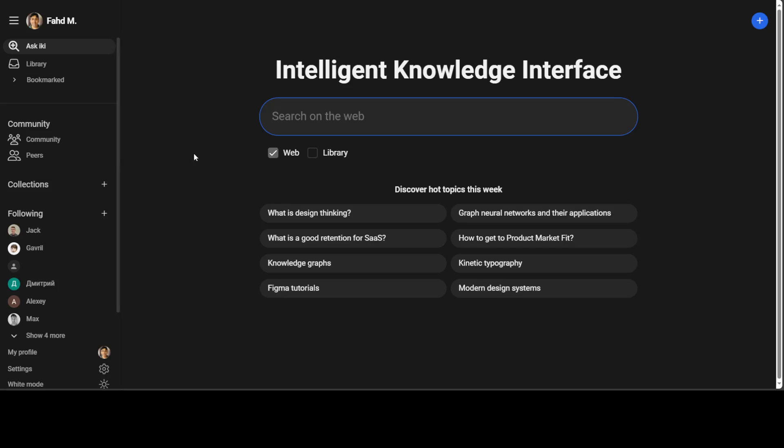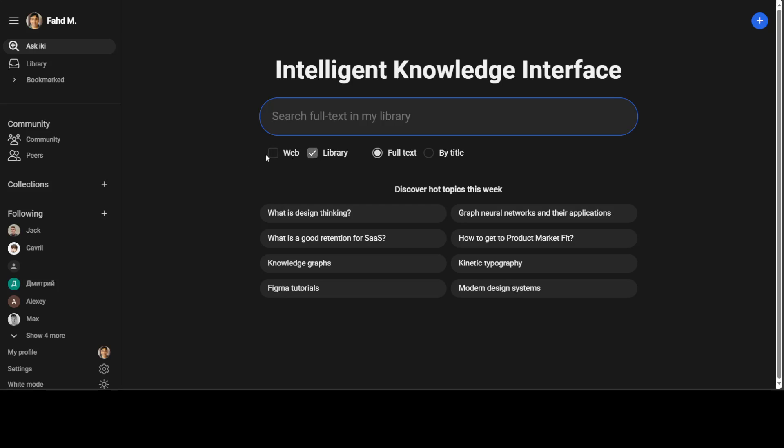Let's go back to ask IKI and then now, earlier I searched on the web. Let's search with the library. One thing which is a bit odd is that it's a check box. Check boxes are normally multi-selection. They should make it radio button, which will make it more easier anyway. So I'll just again search, what is PMON in Oracle database? I'm not pressing anything.